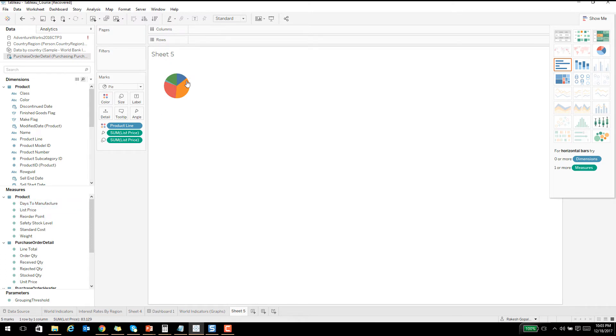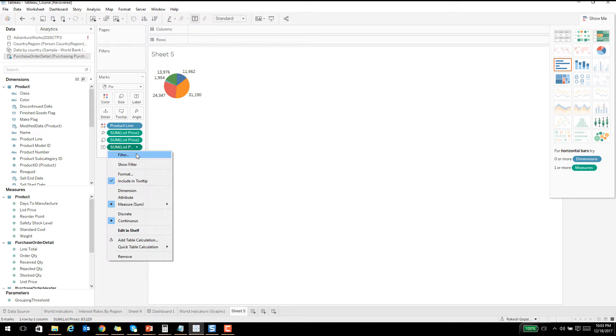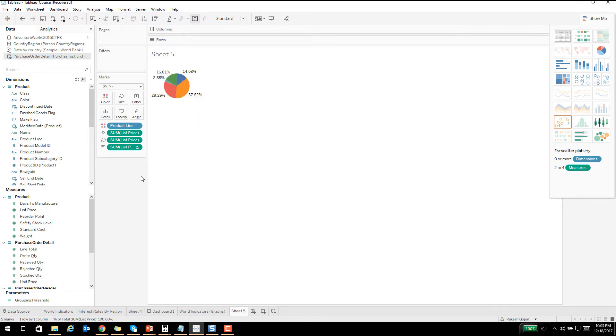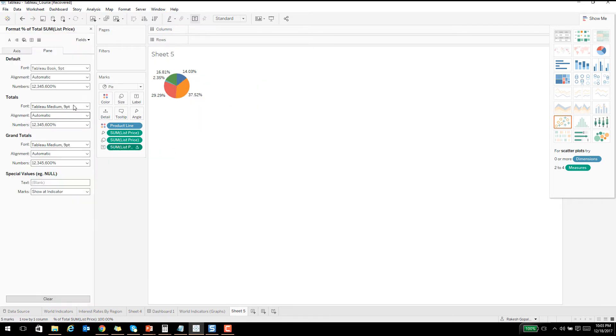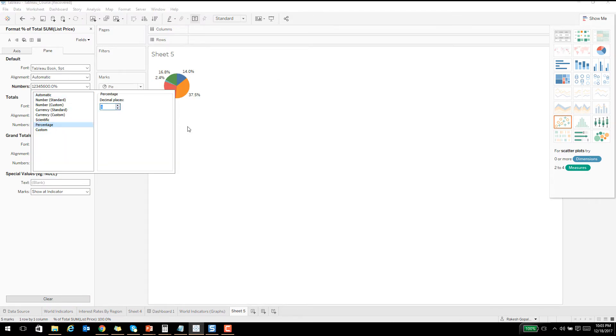Drag and drop list price to label and it will show you the numbers. If you want just percentages, you can just right-click, say quick calculation, and say percent of total. Then it gives you percent of total. You can click on this, say format, and say I just want one decimal point and it'll show you one decimal point. Plenty of stuff you can do with formatting.